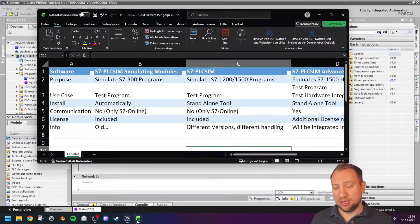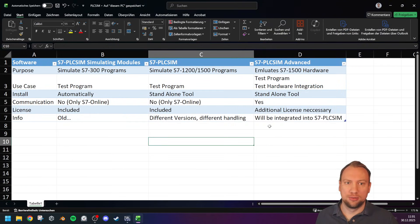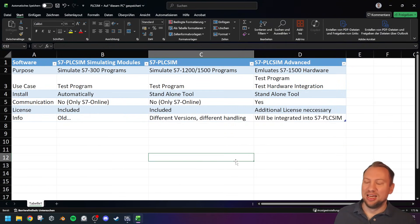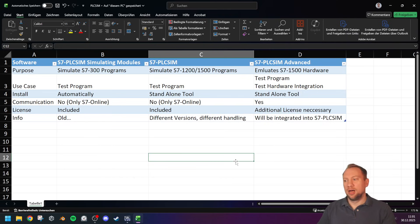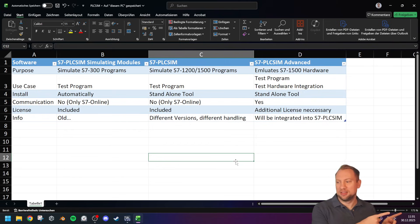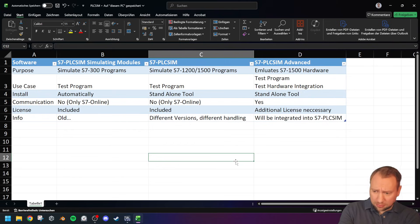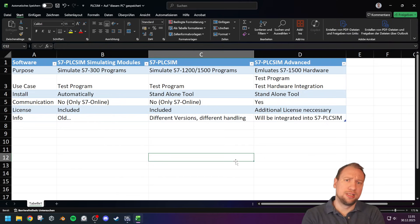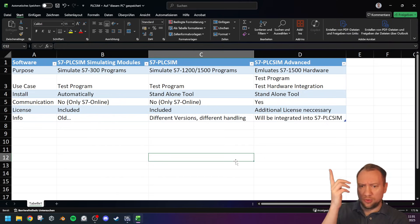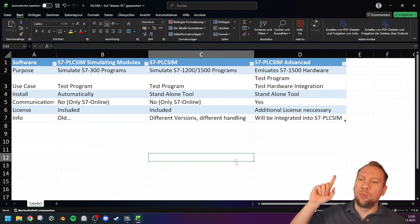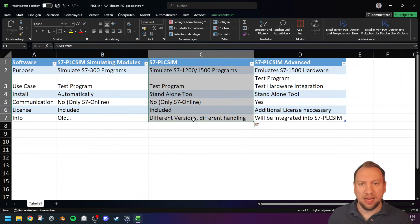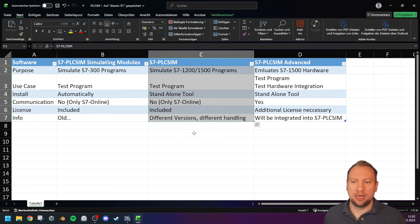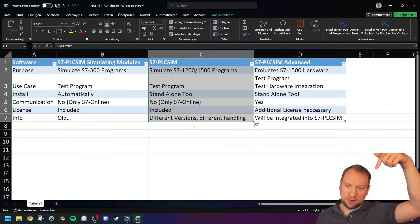First, some information on PLC SIM because it might get confusing — there are three different versions, which sounds really strange. Right now, as of the recording of this video in 2025, we do have three different versions. I'll give you an overview of everything. The one we will talk about is PLC SIM — the main one — and that's the one I will cover in this video.